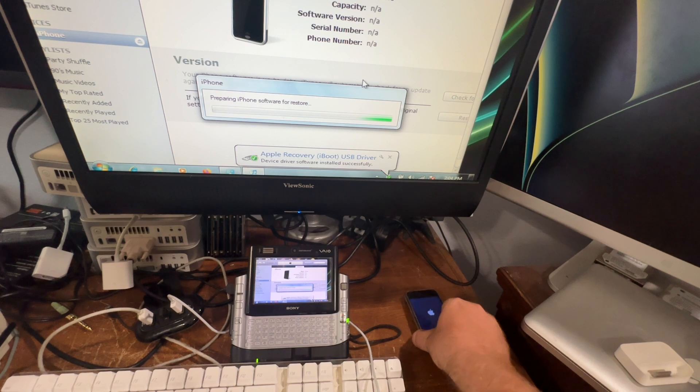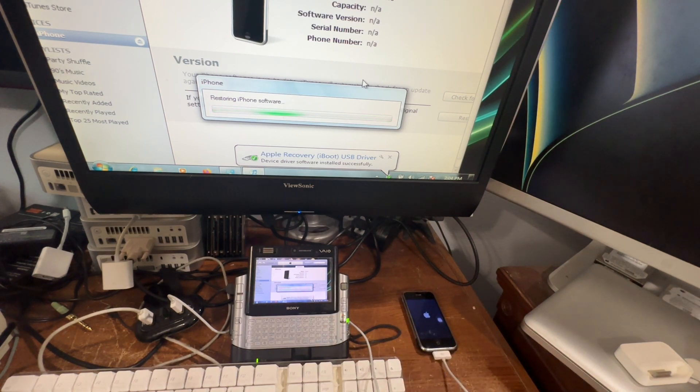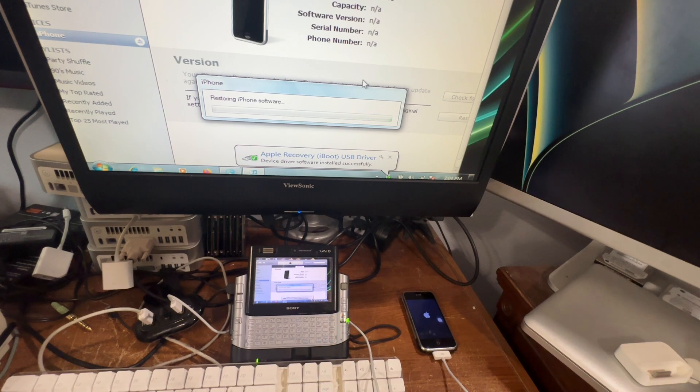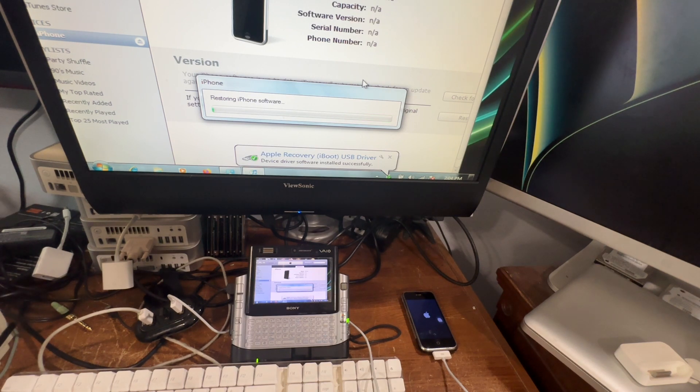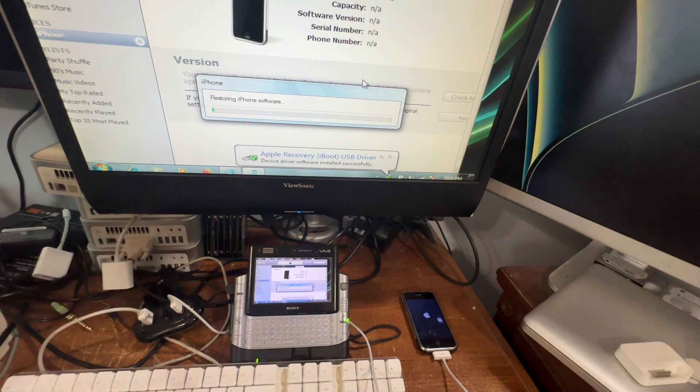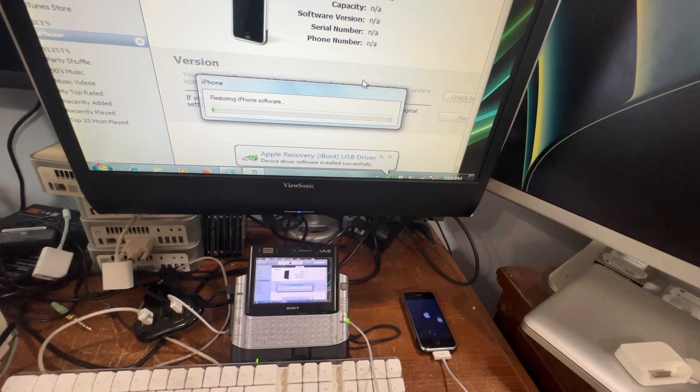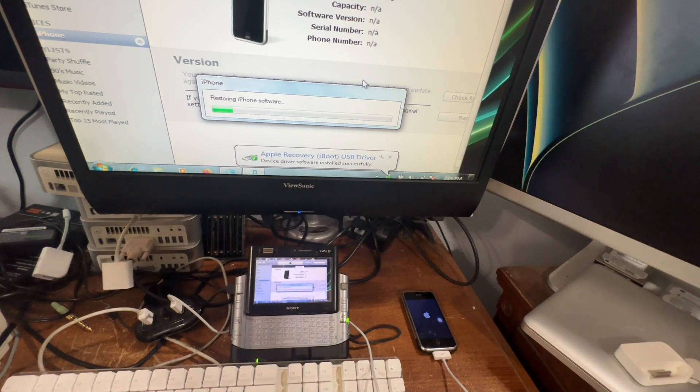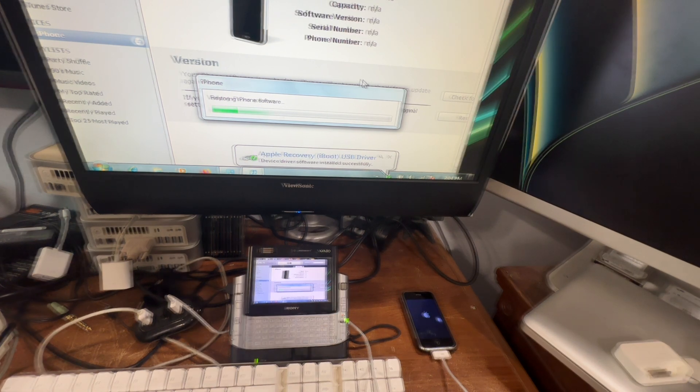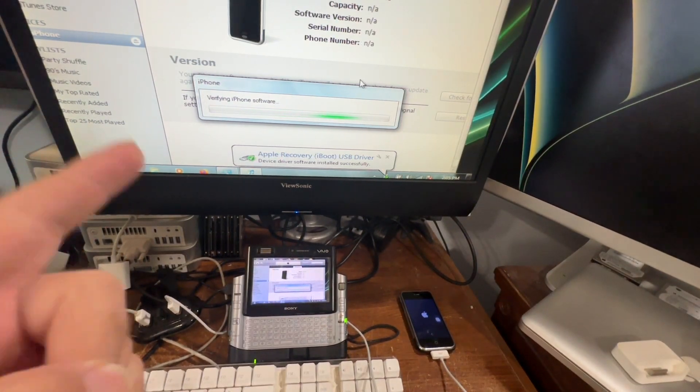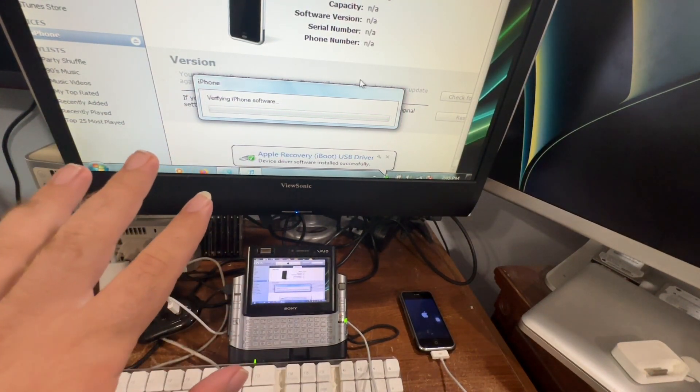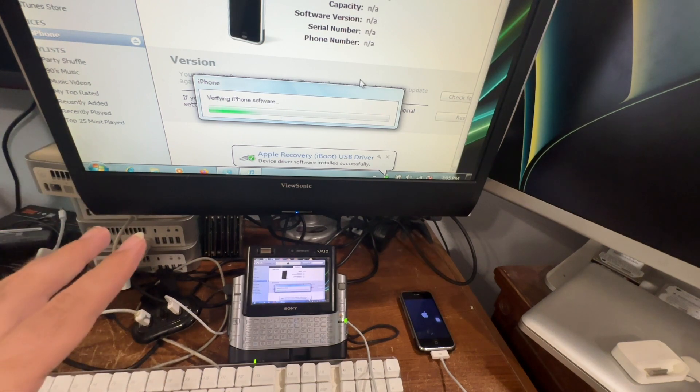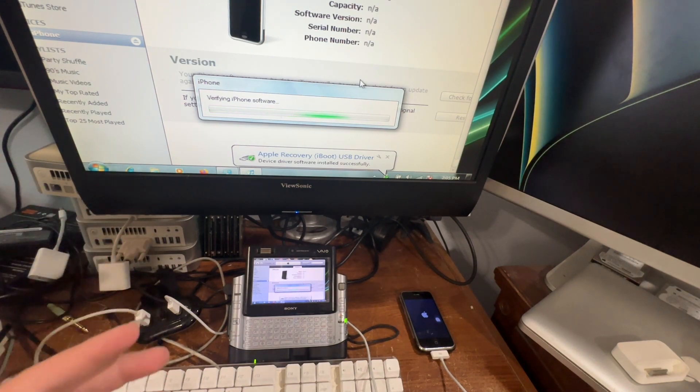There it goes. Now it's going to restore the iPhone software, so I'll be right back as soon as that gets done. All right, so now it's done copying the file. Now it's going to verify it, make sure everything's all good, and then after that it should reboot into the activation screen.